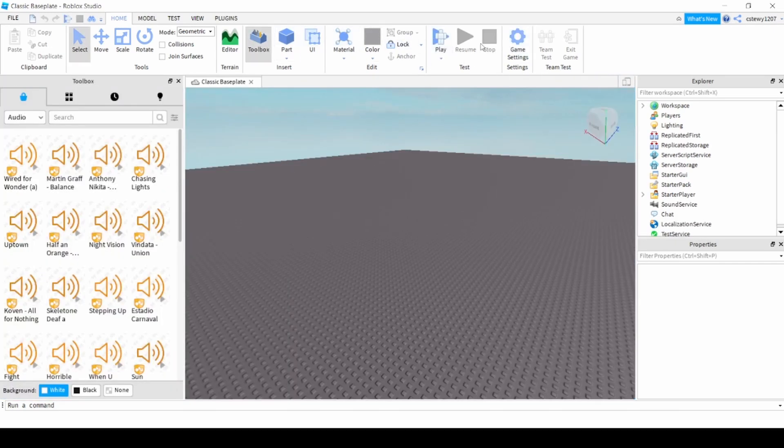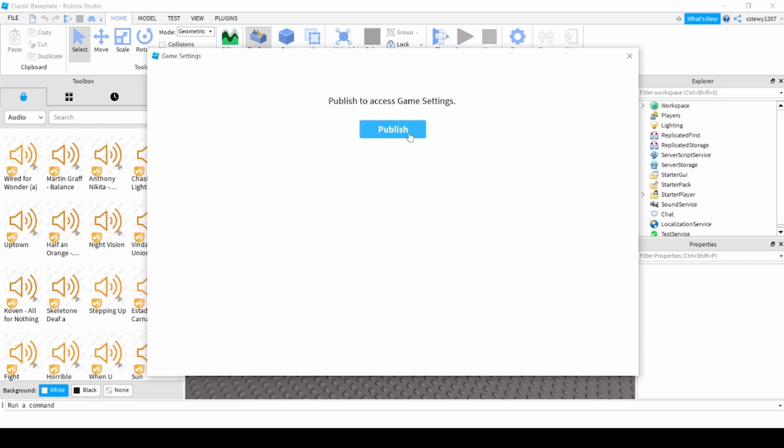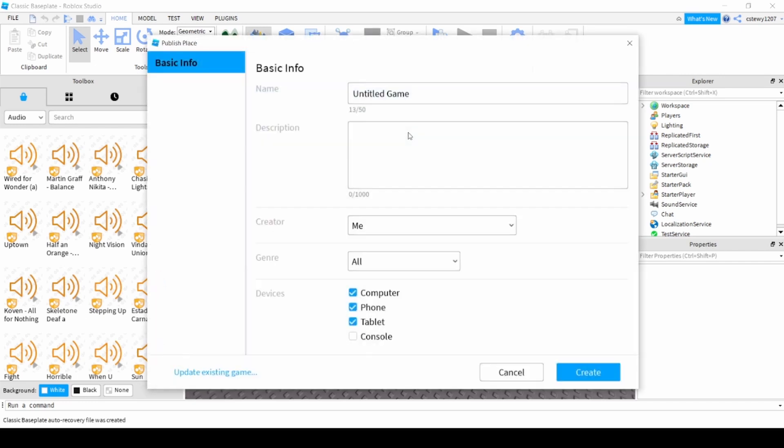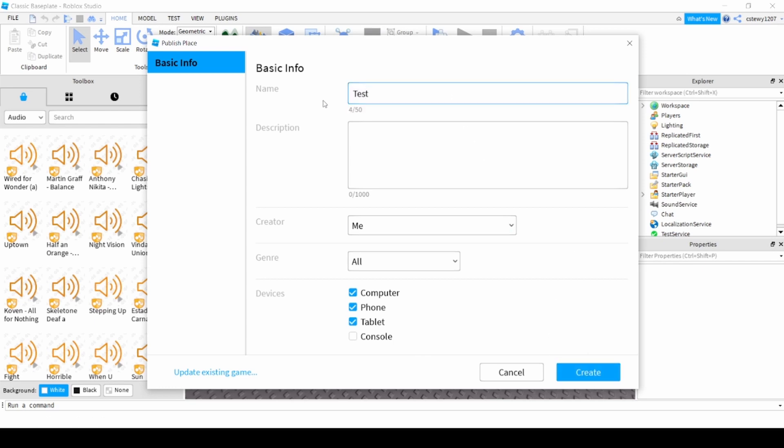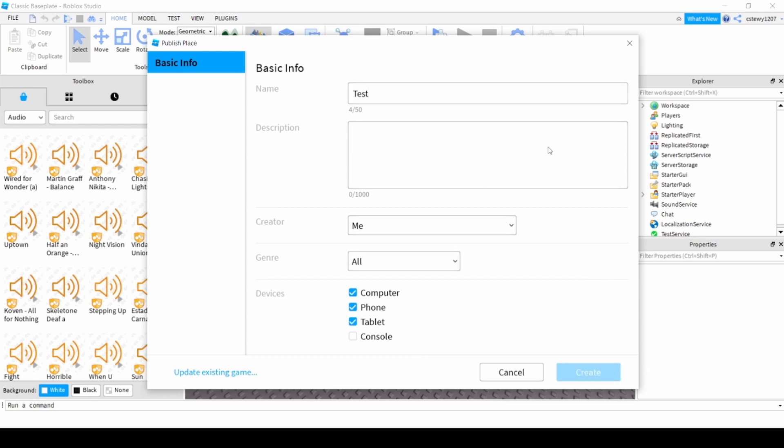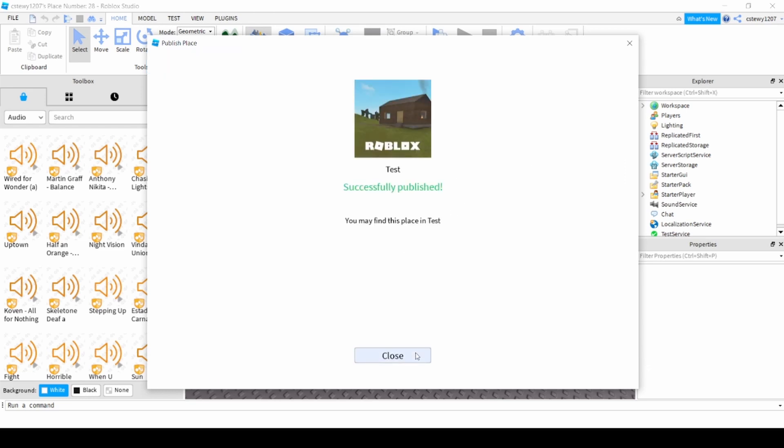You go to game settings and hit publish. You have to publish your game first and call it whatever. I'm not going to call it anything but you can, or test. You hit create, you can put a description if you want, all that stuff.